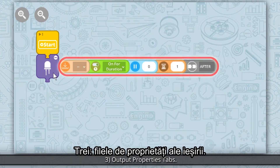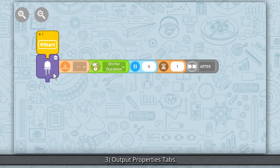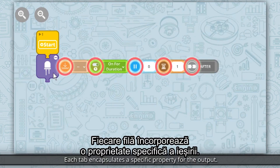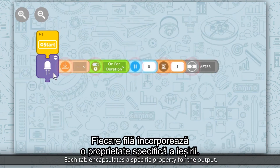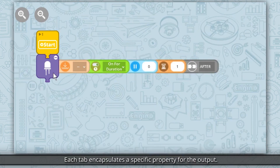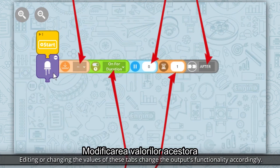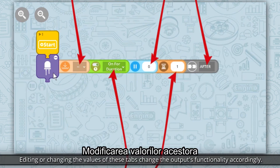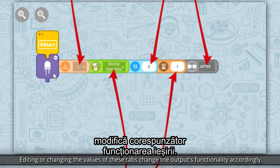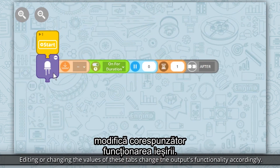Characteristic 3: Output Properties Tabs. Each tab encapsulates a specific property for the output. Editing or changing the values of these tabs changes the output's functionality accordingly.